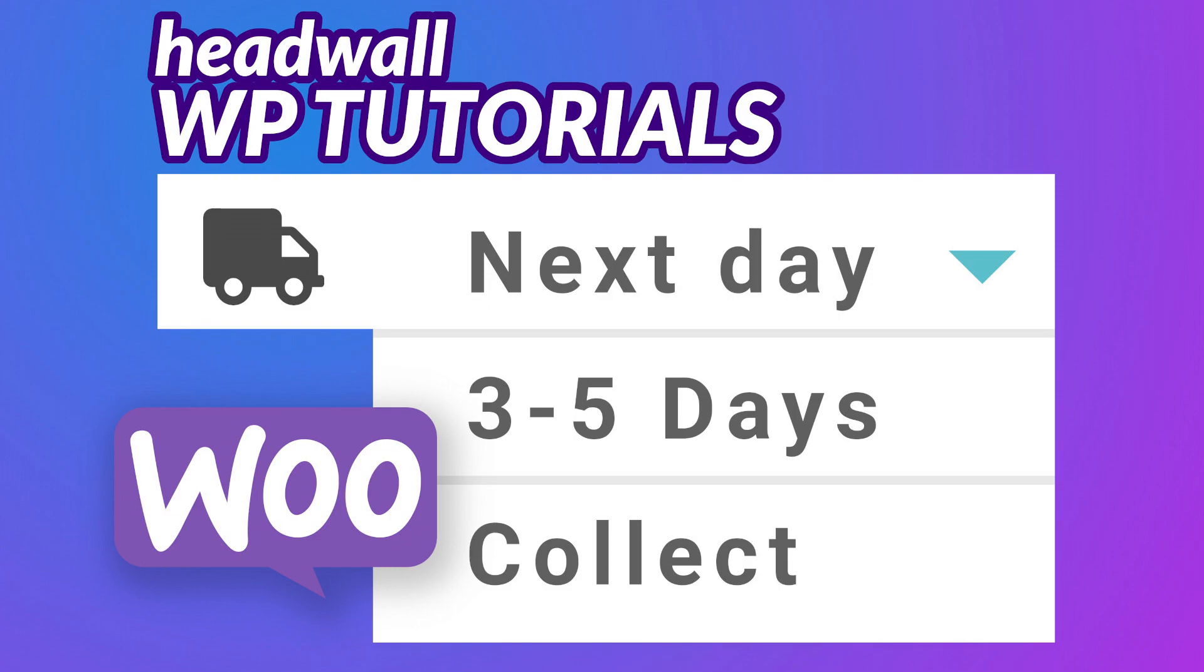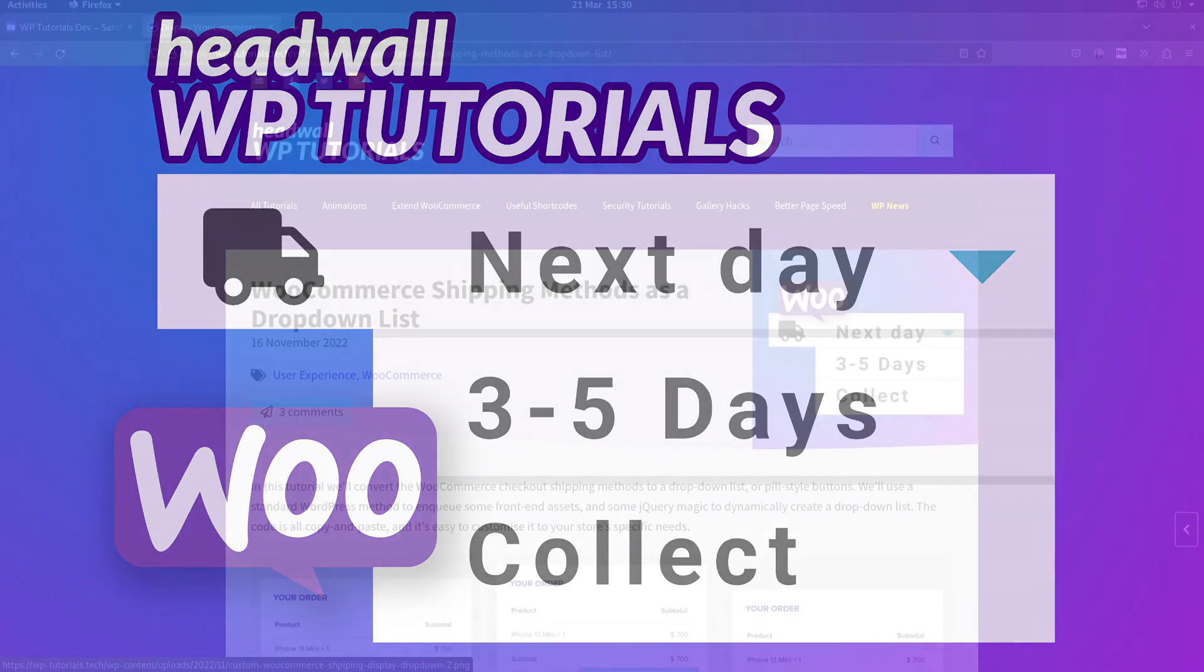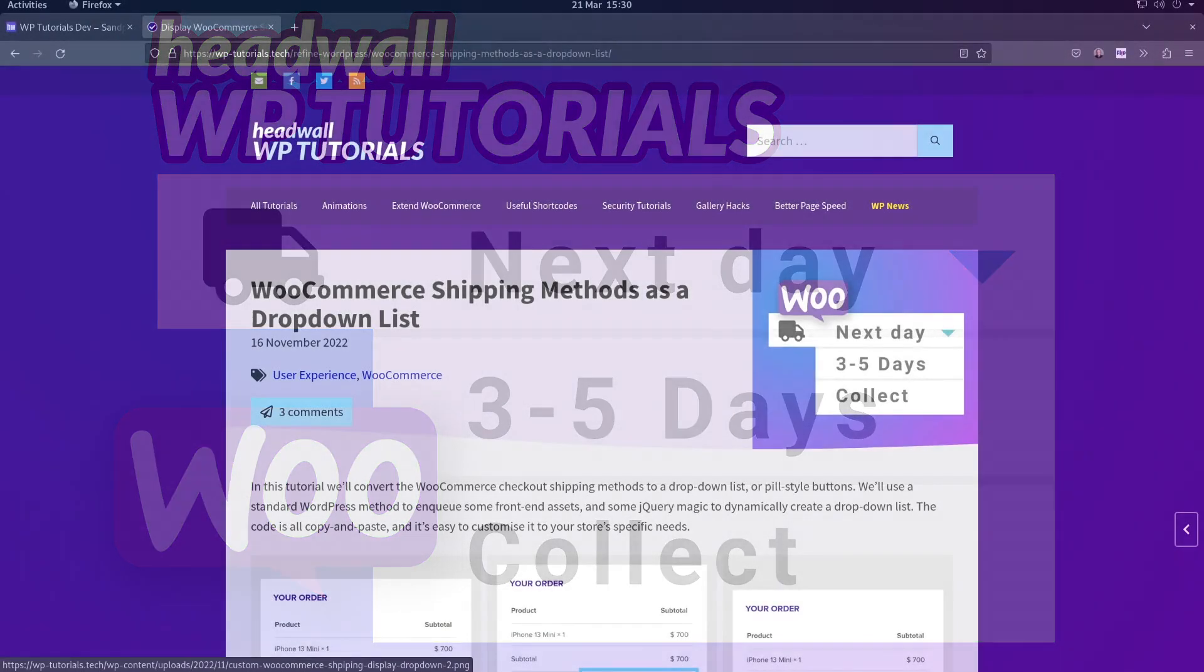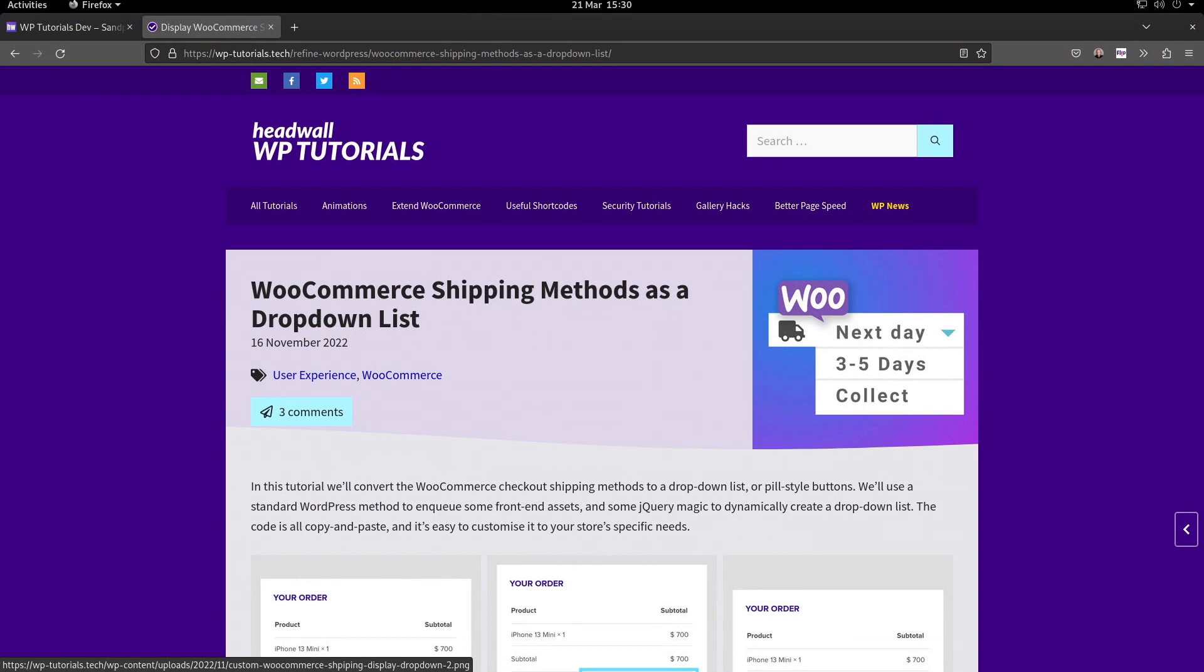Today we're going to write a small amount of code that will take the shipping method selector on any WooCommerce checkout. Instead of showing it as a set of radio buttons, we'll be able to present it as a set of pill buttons which are easier to select on mobile devices, or as a dropdown list, whichever method we want.